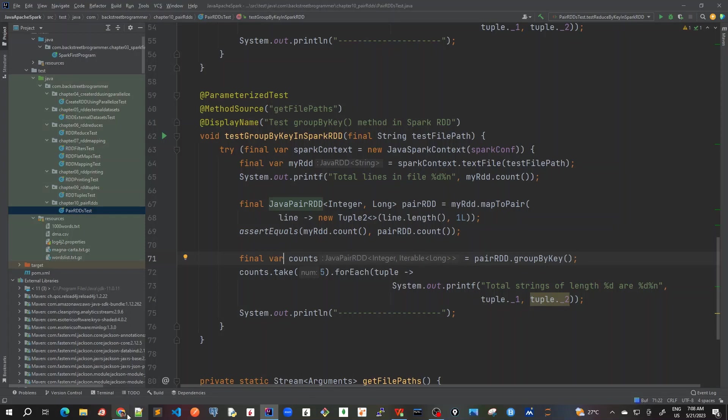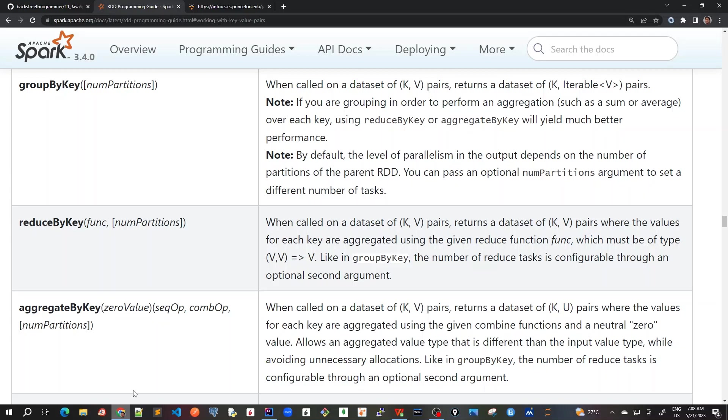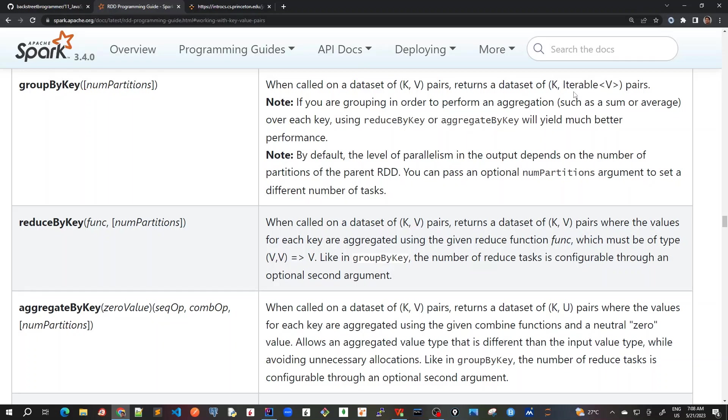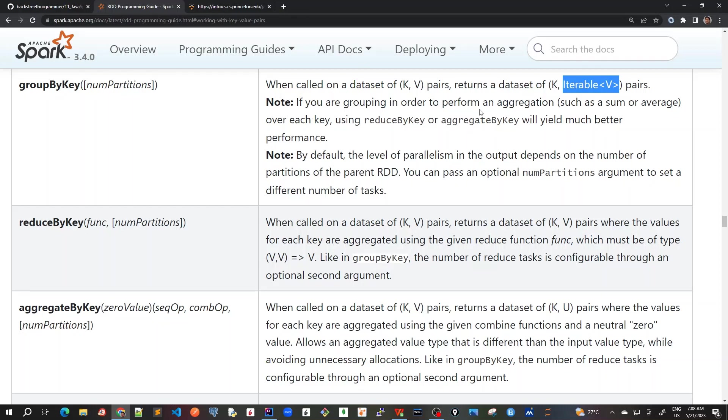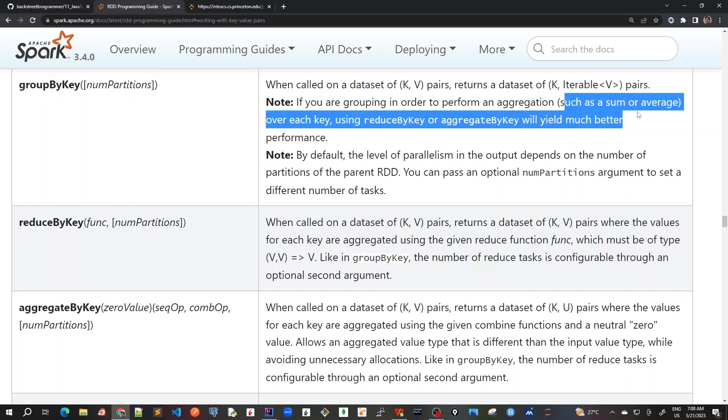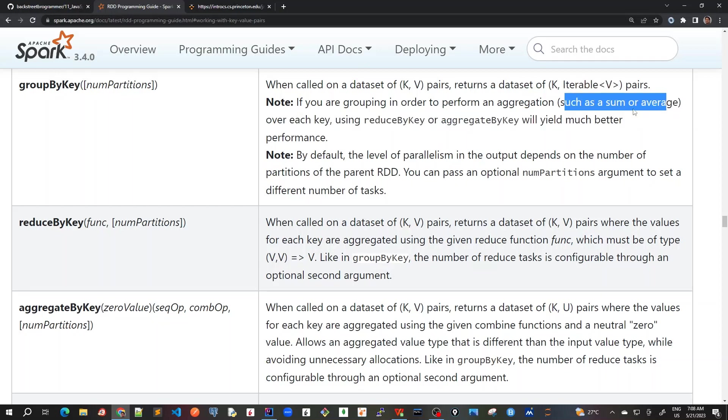So if I go back to the Spark APIs here, the tutorials. So in groupByKey is given - when called on dataset of K,V pairs, returns a dataset of K, iterable V pairs. So it's actually creating an iterable of the values that are there. And there's also a very important note here.